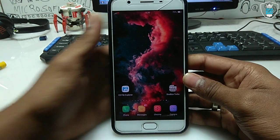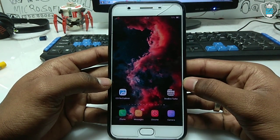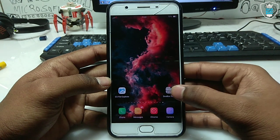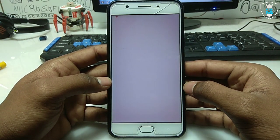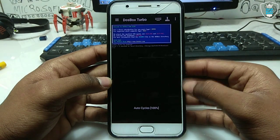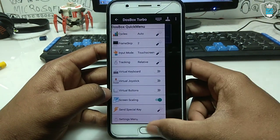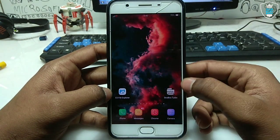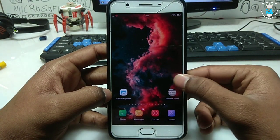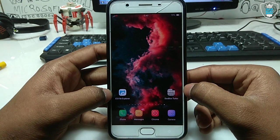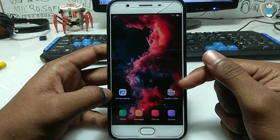First of all, you have to download the application called DOSBox Turbo. In my previous video I have shown about this application, DOSBox. As you can see, this is the DOSBox for Android. The download link is in the description. You have to download DOSBox Turbo and install it on your Android phone.